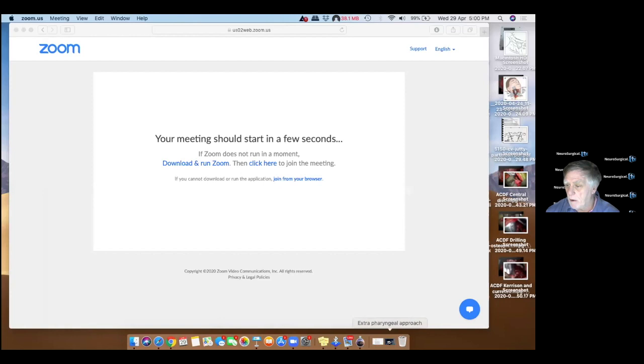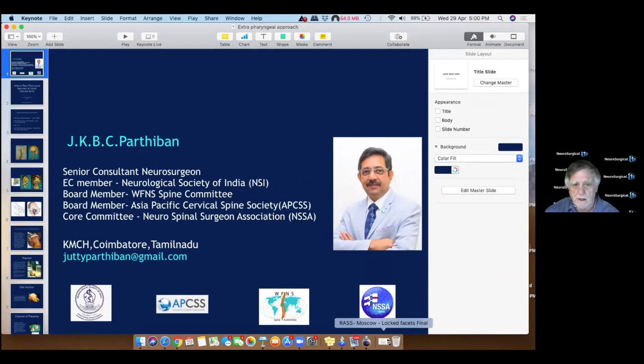Good morning from IMB. This is Dr. John Bennett, broadcasting for Neurosurgical TV. We have another episode in the Daily Dose of Neurosurgery Education, headed by Ipcharian. Today we have another presentation by Jhadi Parthaban, a neurosurgeon from India. Welcome, Jhadi, it's all yours.